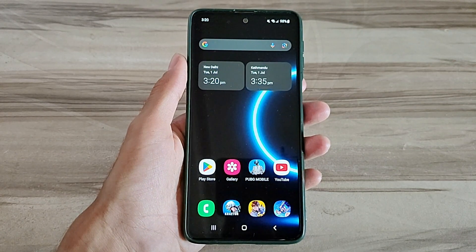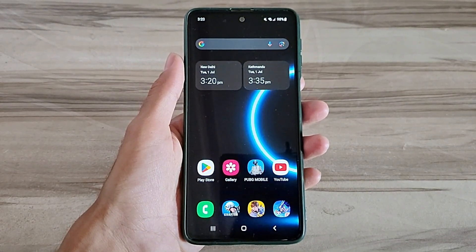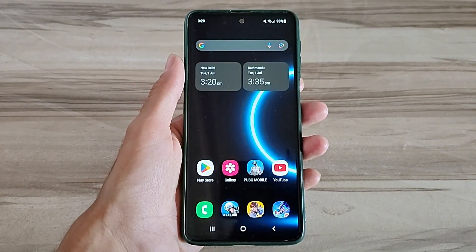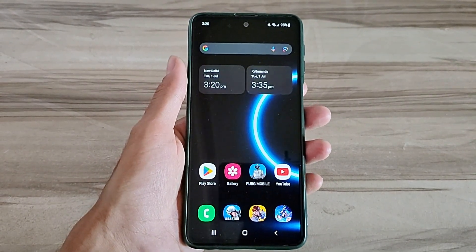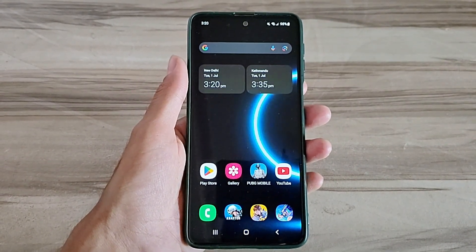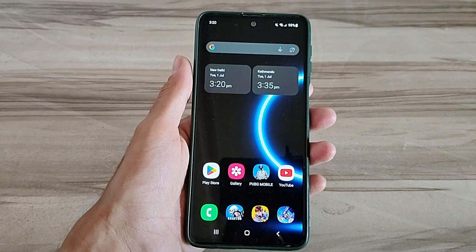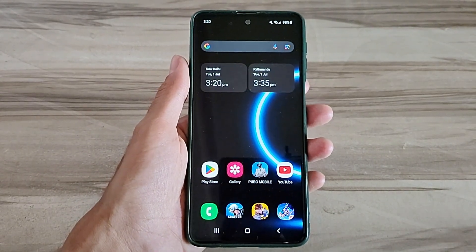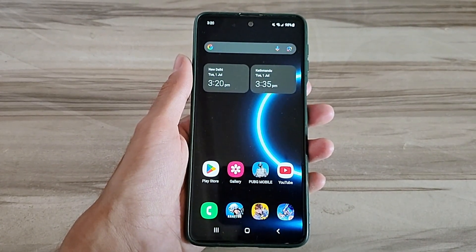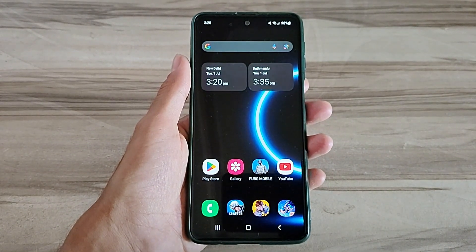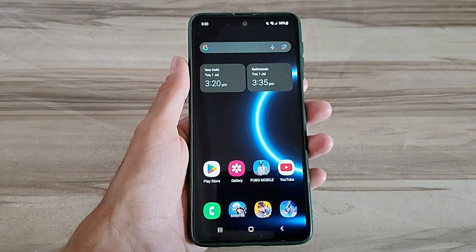Hello and welcome back guys to a new tutorial. Today I will show you Android Smooth UI mode. This Android Smooth UI mode performance helps to increase your gaming performance and also increase your phone performance, fix lag, high FPS, high performance. Must try it — let's start.